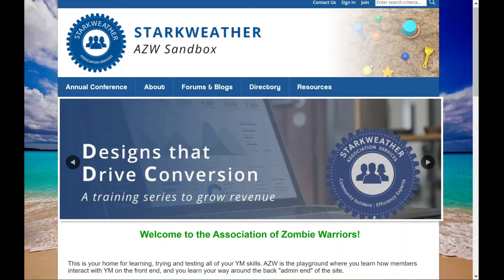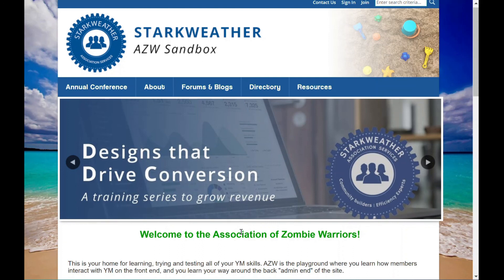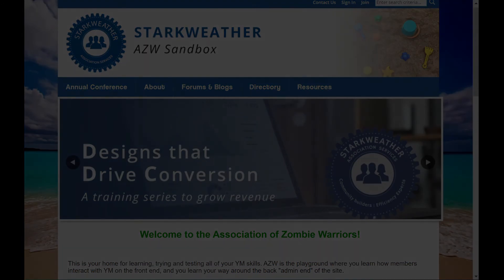If you liked this video, please give us a thumbs up and subscribe to our YouTube channel for more revenue-driving tips. Keep following for the next few weeks as we continue designs that drive conversion and help meet your engagement and revenue goals. As always at Starkweather, we are here to help, and one of the perks of working with us is that you get access to this beautiful sandbox site for stress-free testing. If you have any questions at all, please email us at engage@starkweather.us and we'll see you next week.